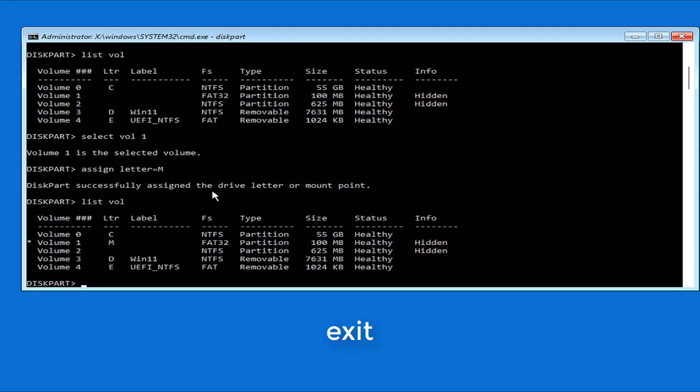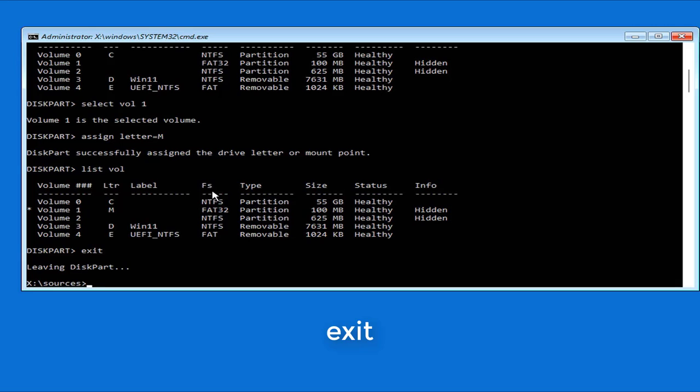The next command is exit. You then navigate to the partition assigned the letter M.